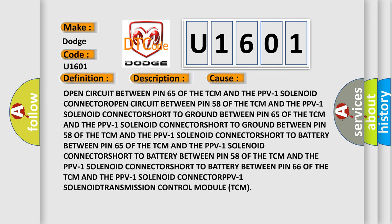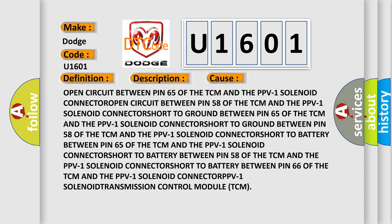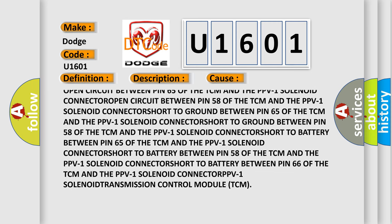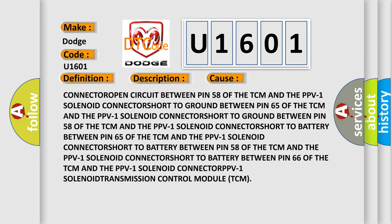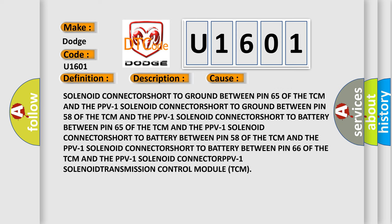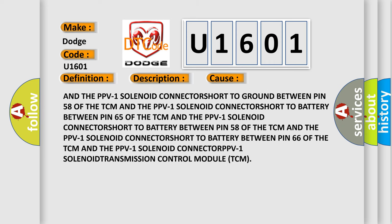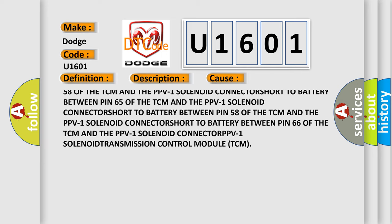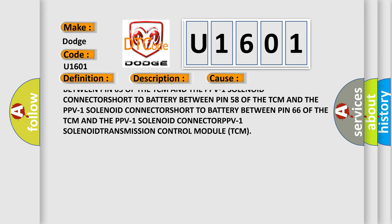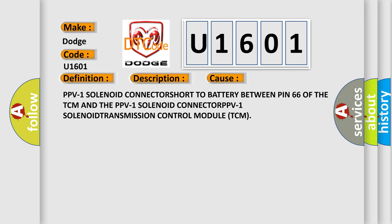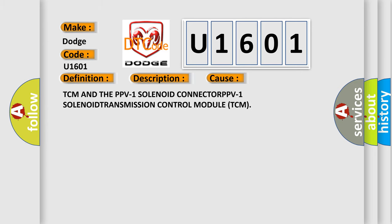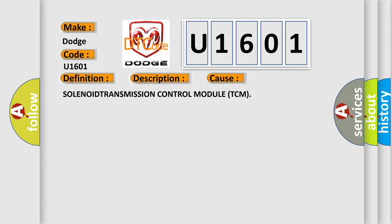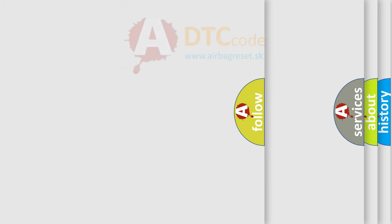Open circuit between pin 65 of the TCM and the PPV1 solenoid connector. Open circuit between pin 58 of the TCM and the PPV1 solenoid connector. Short to ground between pin 65 of the TCM and the PPV1 solenoid connector. Open circuit to ground between pin 58 of the TCM and the PPV1 solenoid connector. Open circuit to battery between pin 66 of the TCM and the PPV1 solenoid connector. PPV1 solenoid. Transmission control module TCM. The Airbag Reset website aims to provide information in 52 languages.